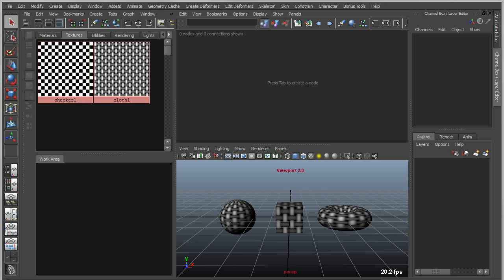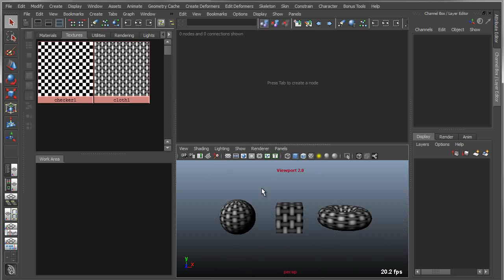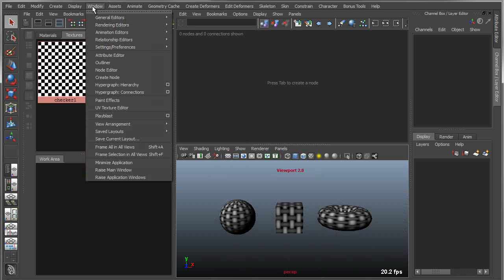Before I get into the node editor, I want to talk a little bit about the history of editing nodes in Maya. So the first thing I'm going to talk about is the hypergraph.